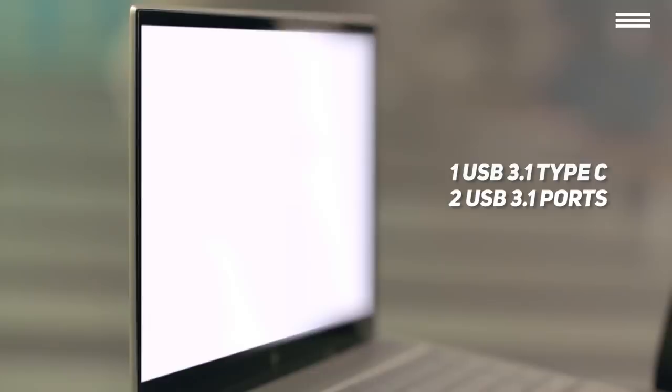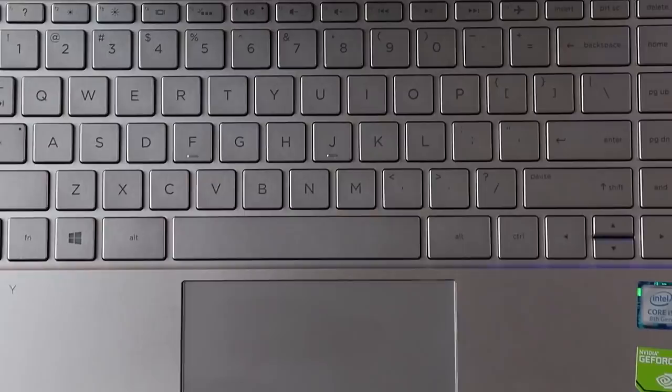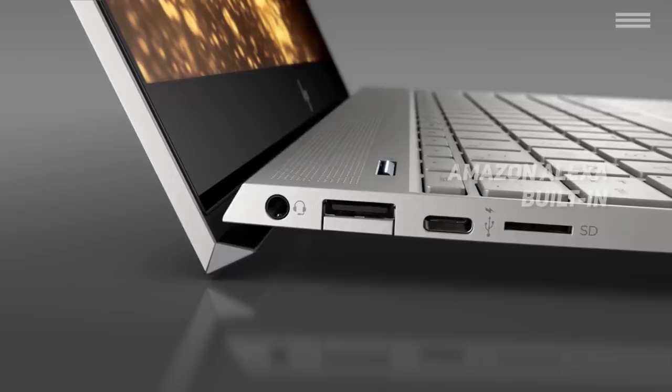Overall, this laptop has some great features. It comes with Amazon Alexa built-in, weighs only 2.7 pounds, has a world-class keyboard, offers good performance, and has a long battery life.